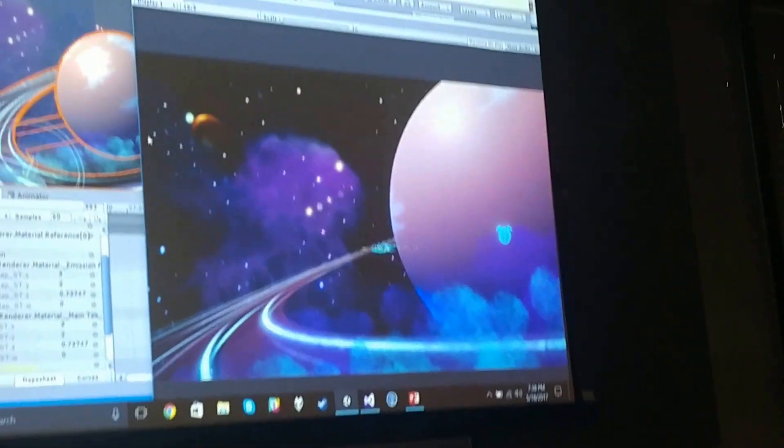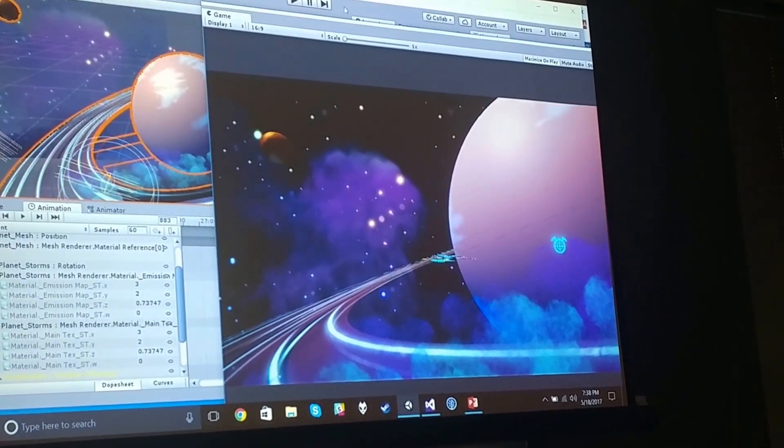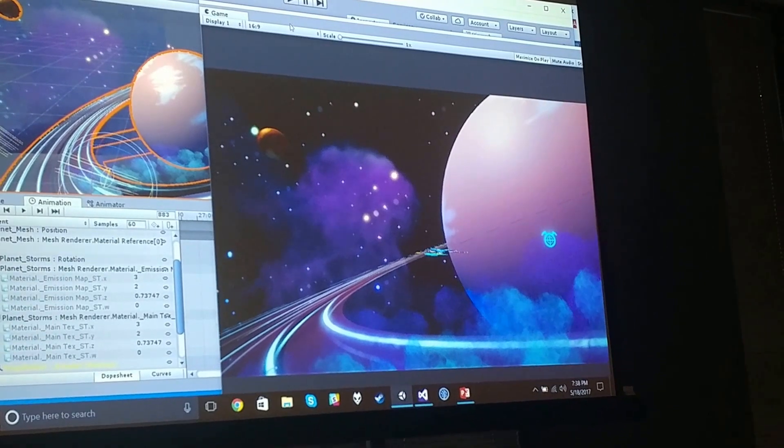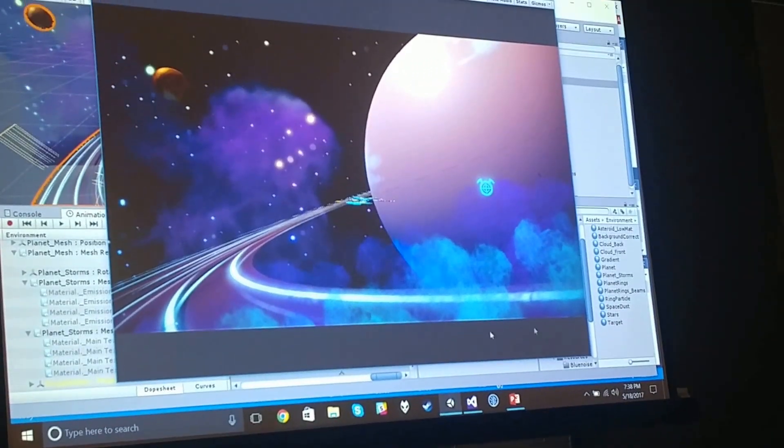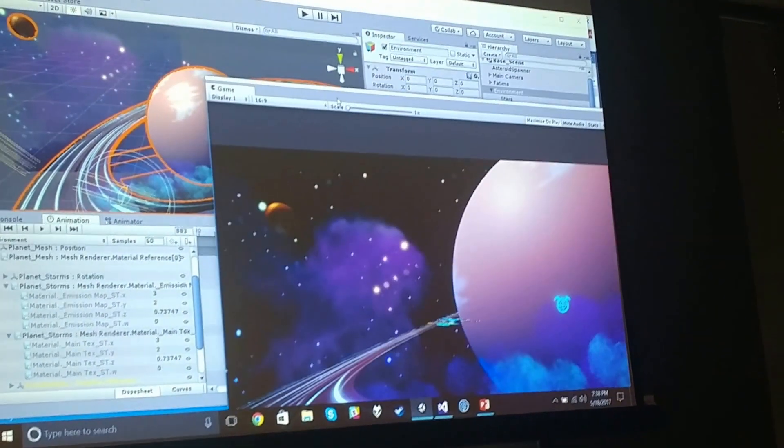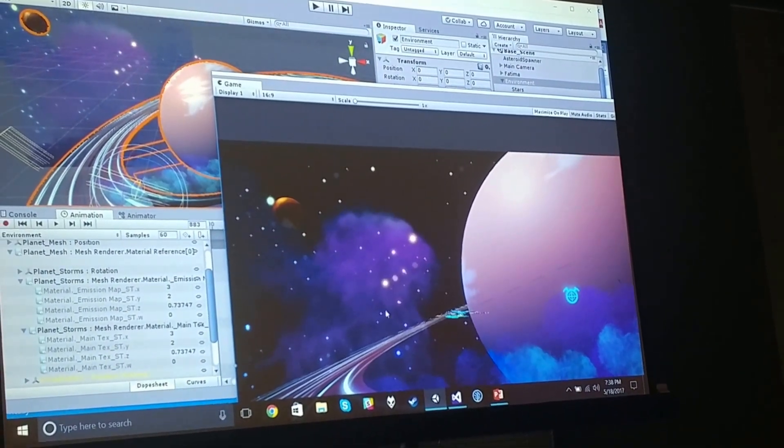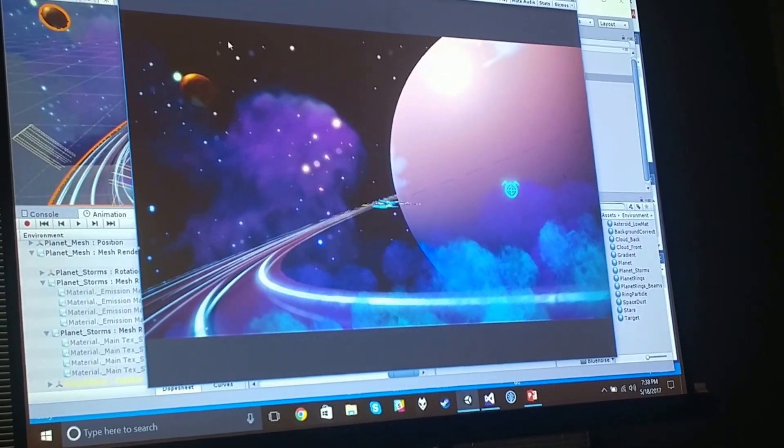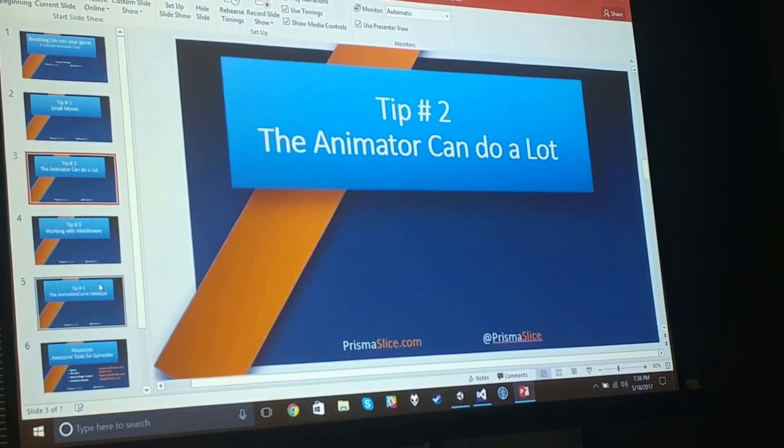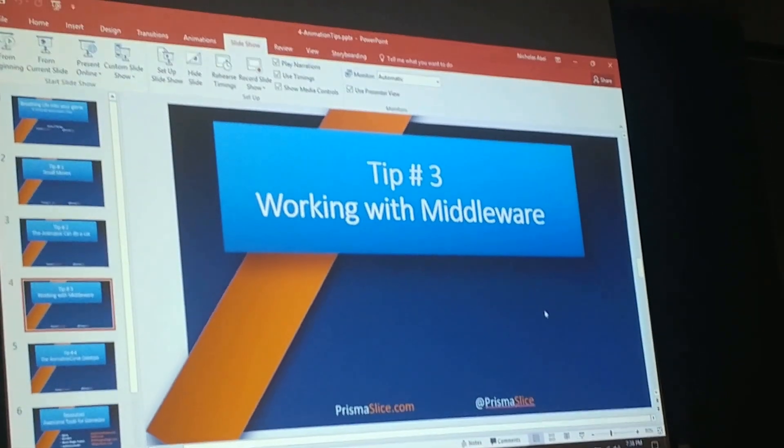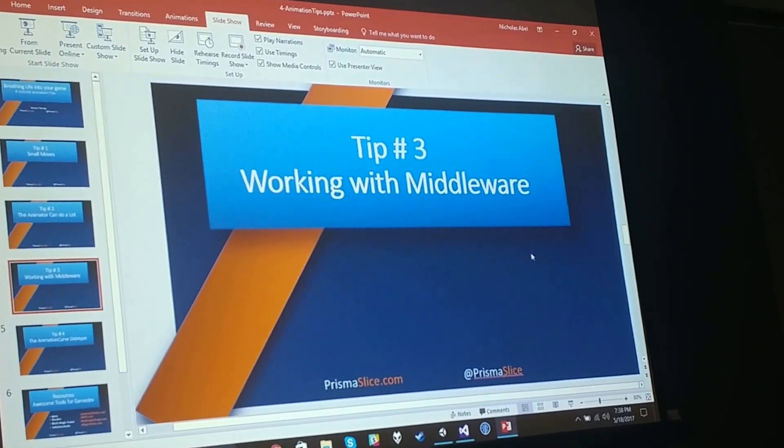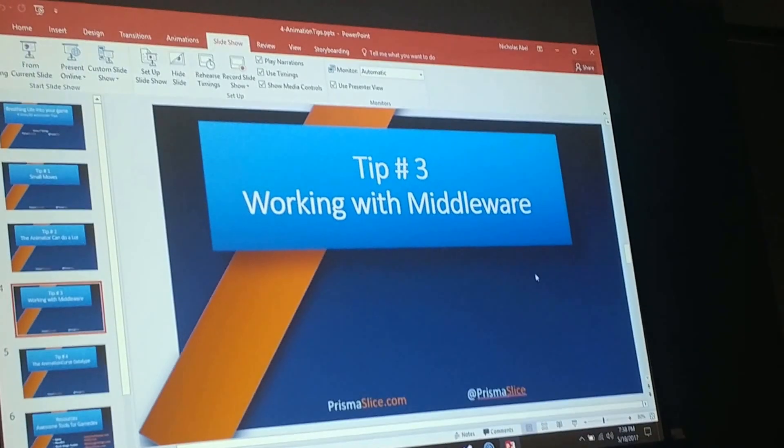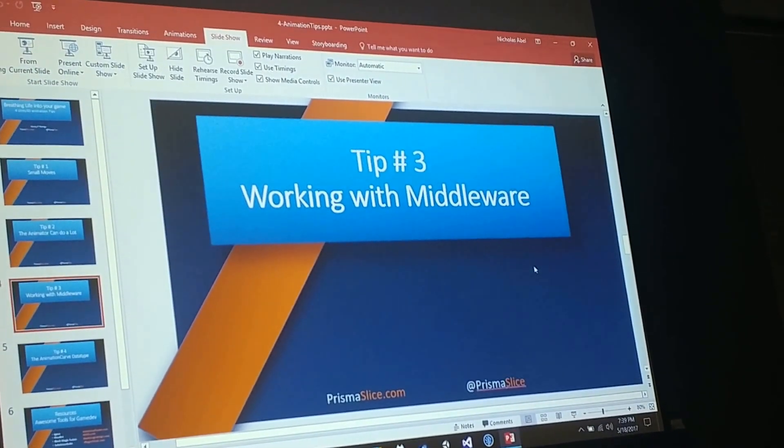That first demo was relatively long, so I'm going to go ahead to the second demo because I feel like we got the idea of some of the power of the operator. Working with middleware doesn't necessarily mean Unity plugins, but it certainly can.